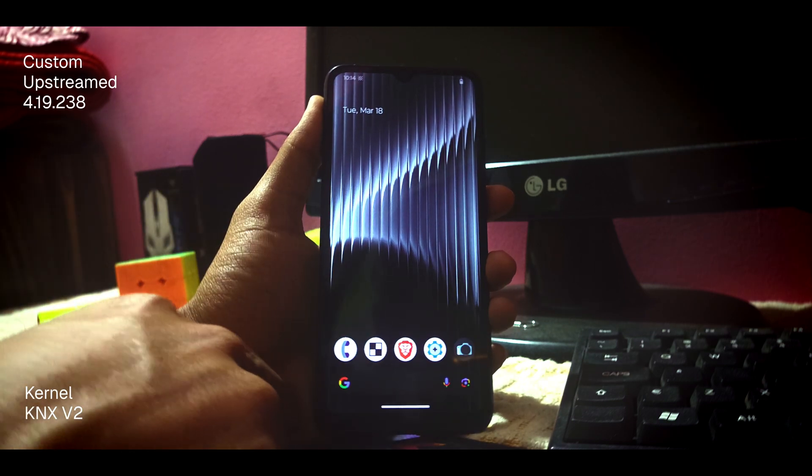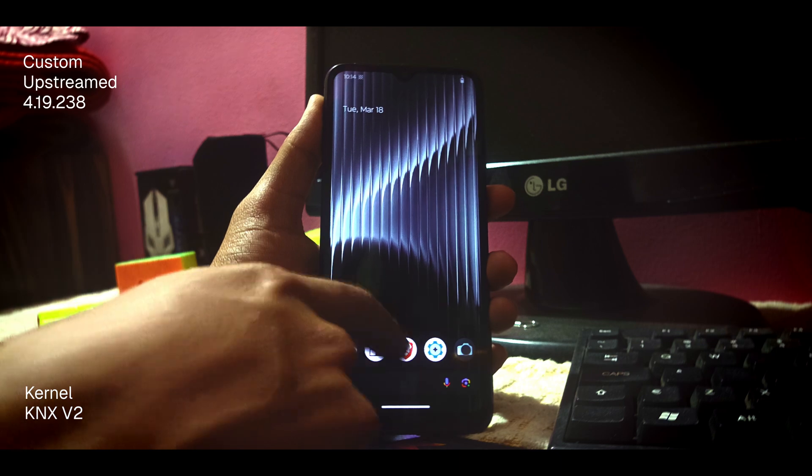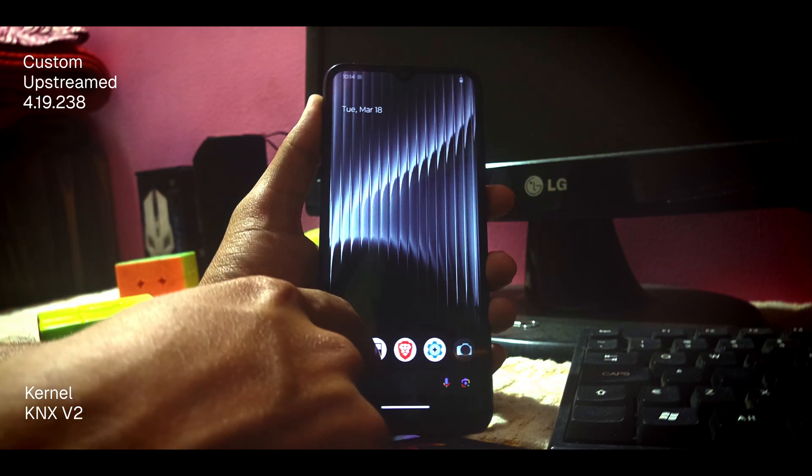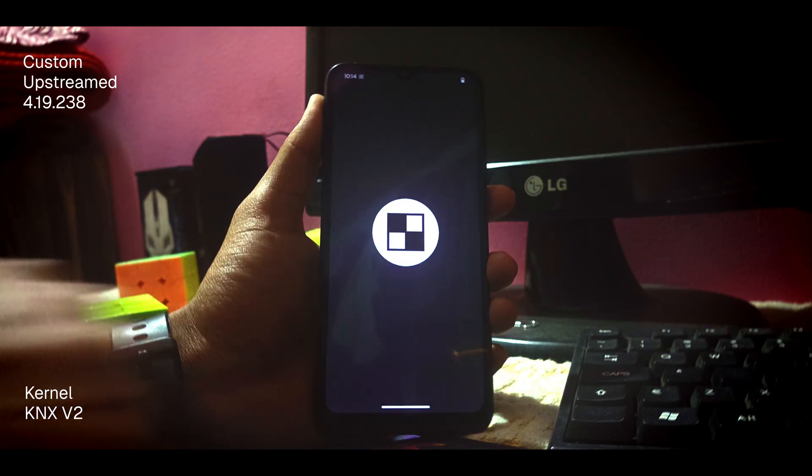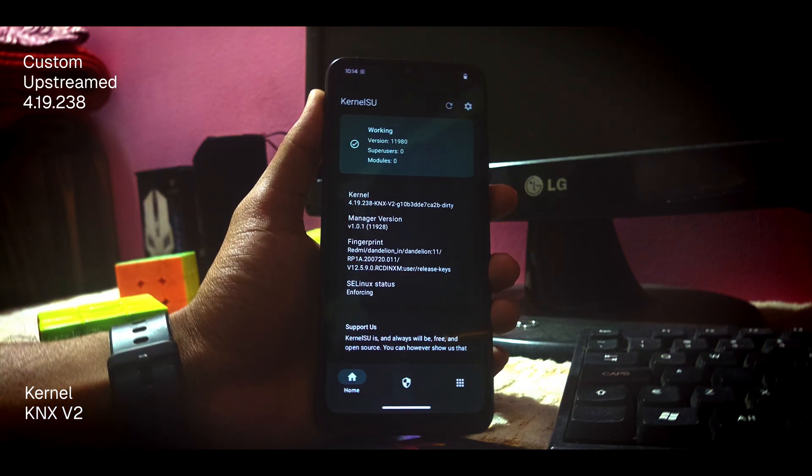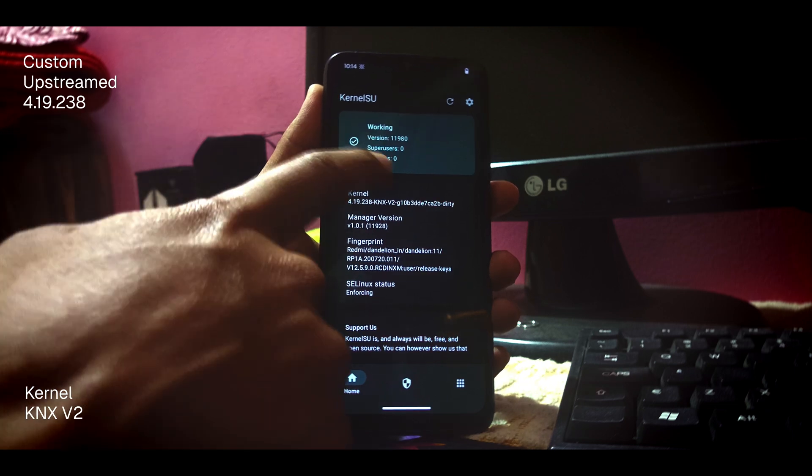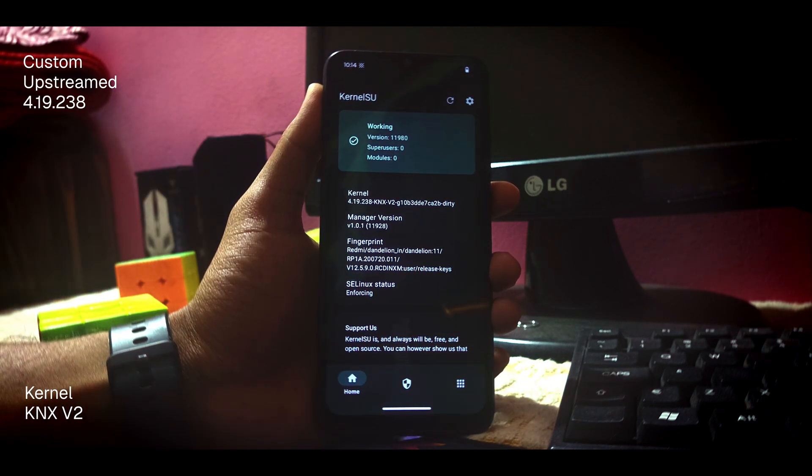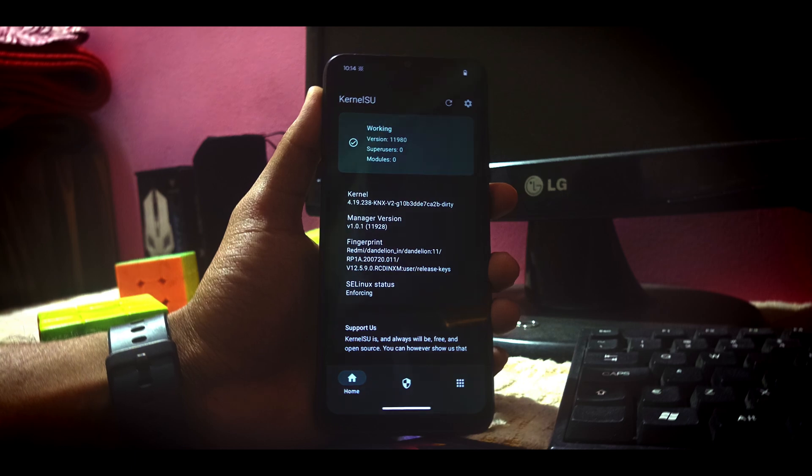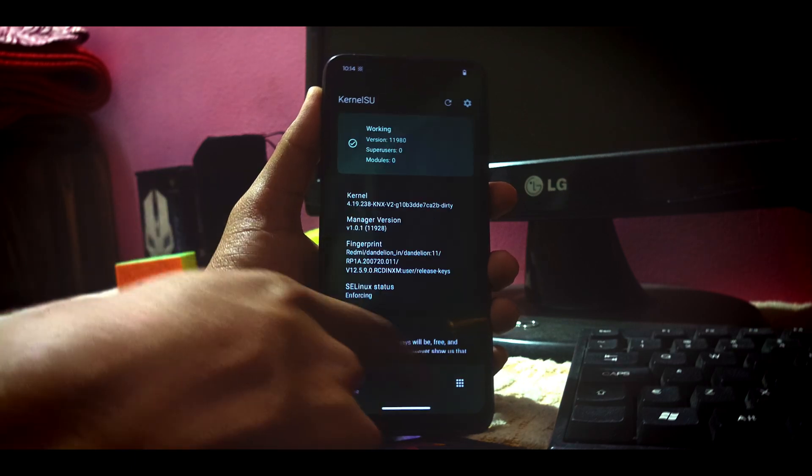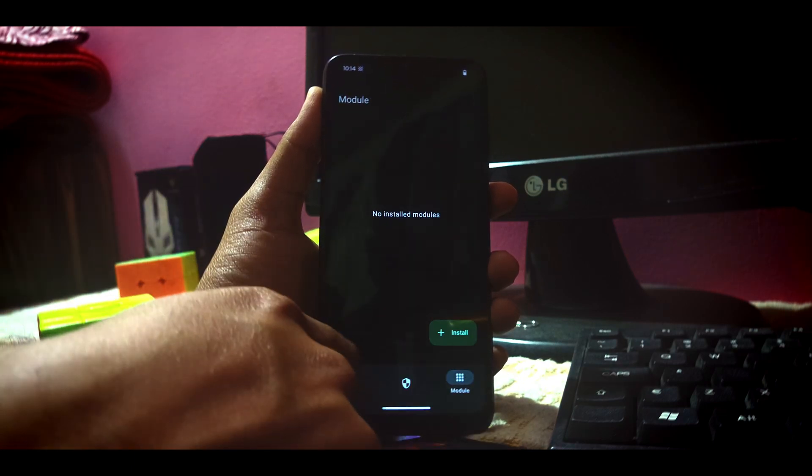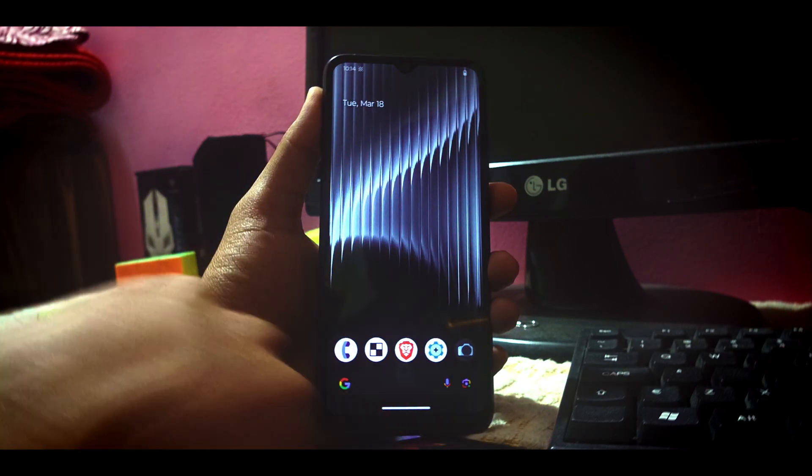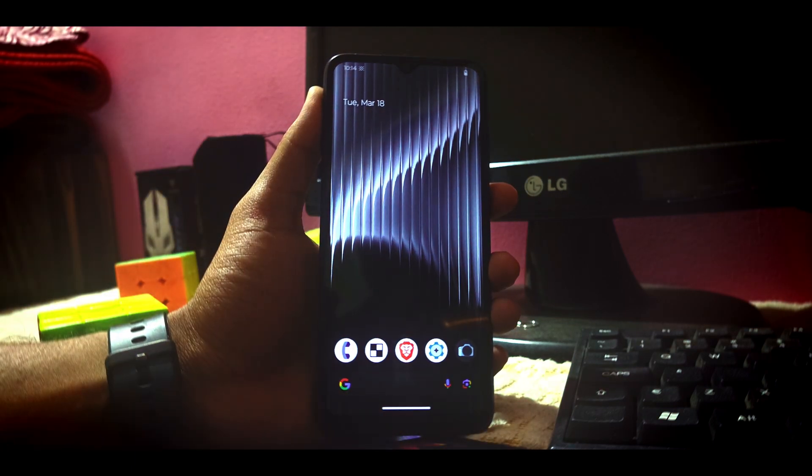That's it for today's video guys. Hope you enjoyed it and hope you liked it. If you want to flash a custom kernel, hope you'll successfully be able to flash it in your device using this method. Thanks for watching, and you can appreciate me by subscribing the channel. Thanks a lot.